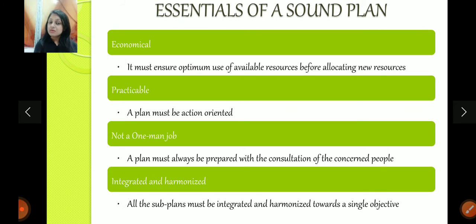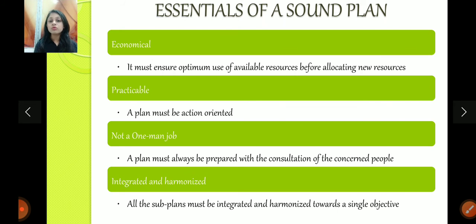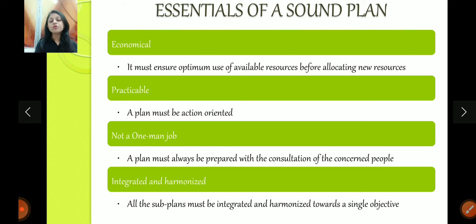Economical — as I said, planning is expensive in terms of time and cost, so a good plan should be as economical as possible. A plan should be practical — a plan should be something that is possible. If you think you can prepare for an entrance exam in 10 days, that's not going to work, no matter how good your plan is, because it's not practical. Planning is not a one-man job — keep in mind, planning is a group job. It's very important for management to consult with subordinates and workers and make the plan together.